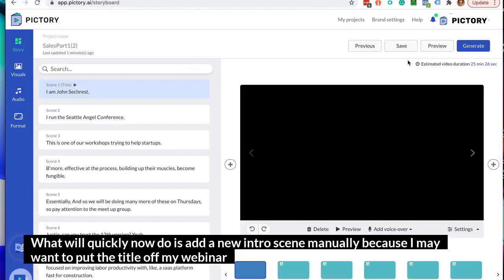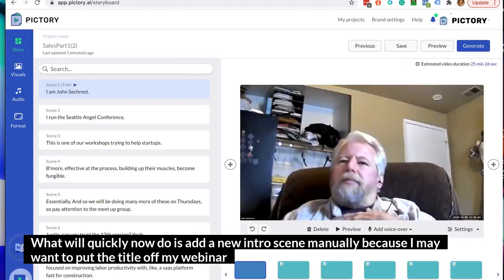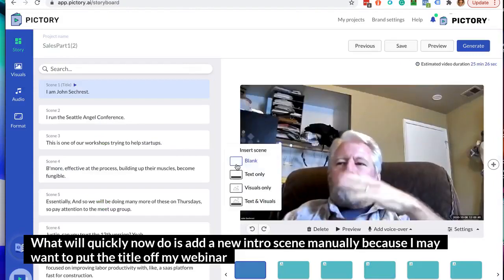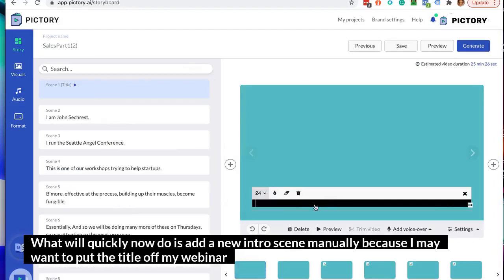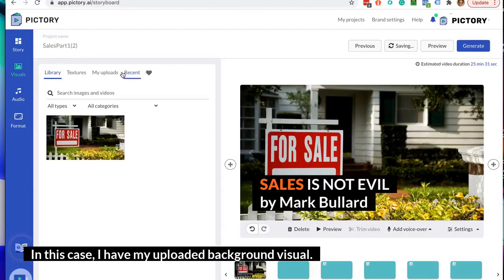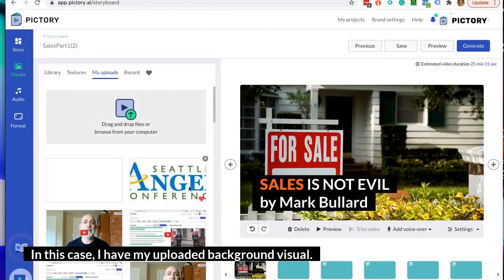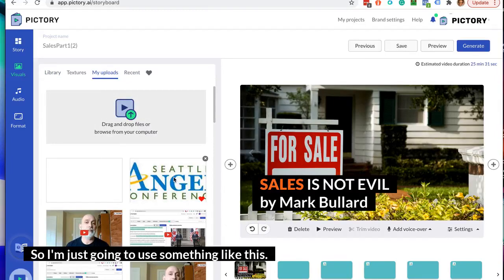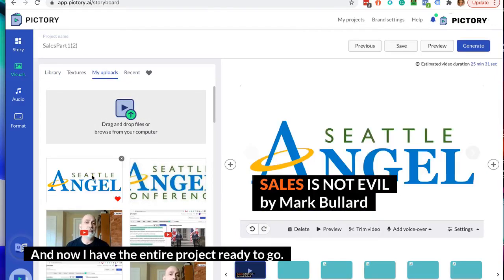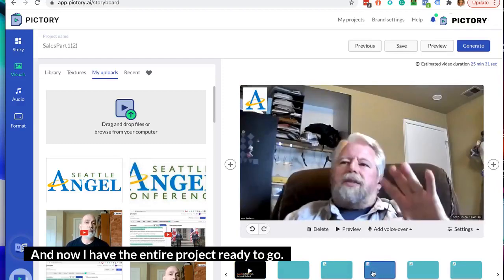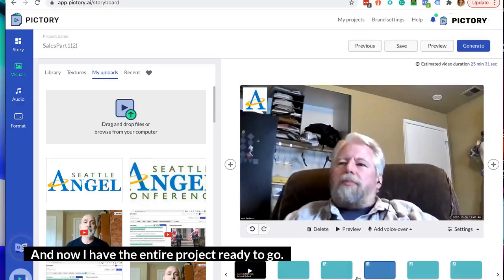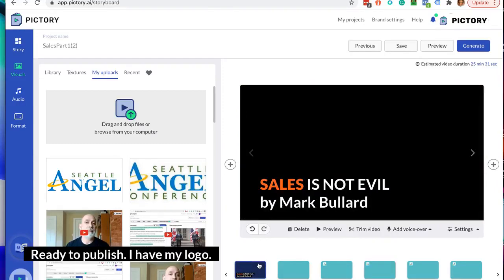What we'll quickly do now is add an intro scene manually, because I may want to put the title of my webinar there. In this case I have my uploaded background visual, so I'm just going to use something like this. And now I have the entire project ready to go, ready to publish.